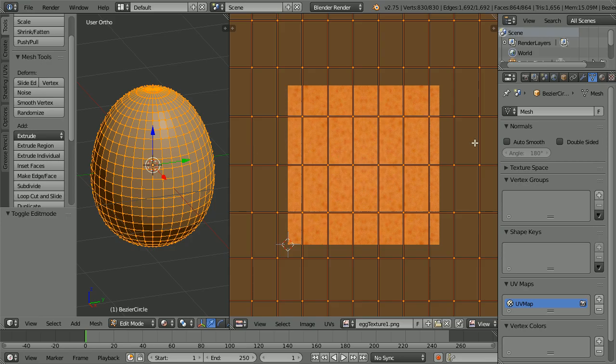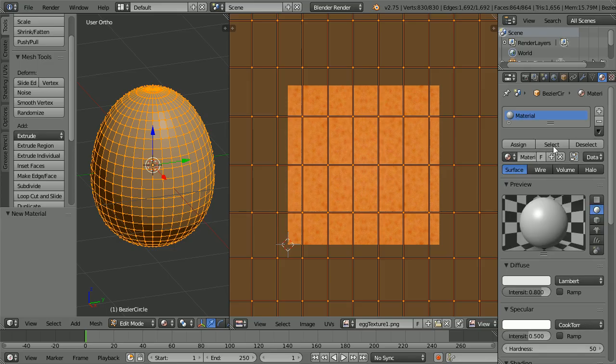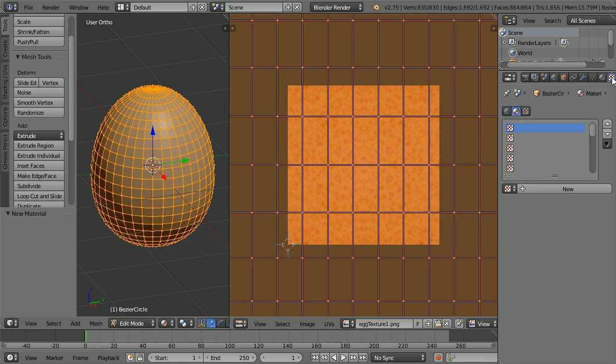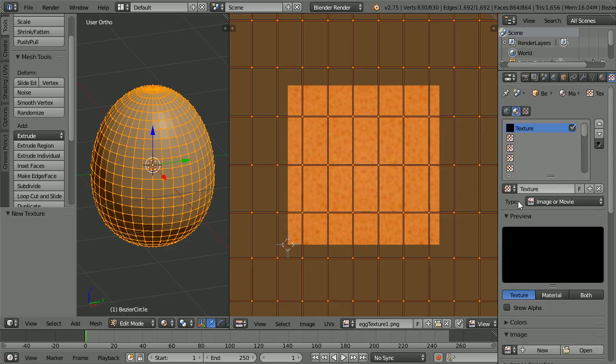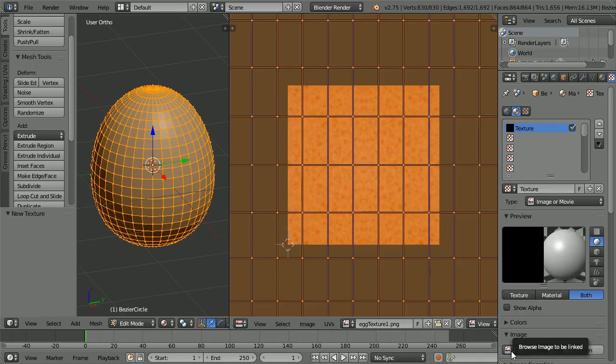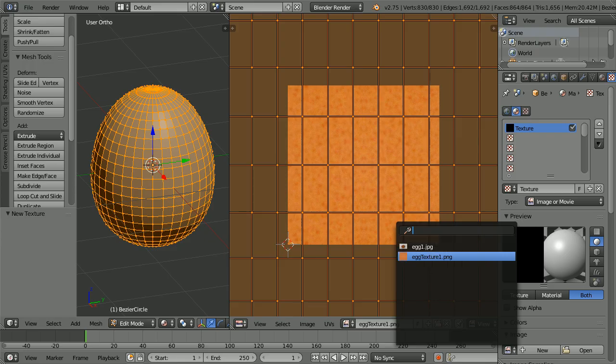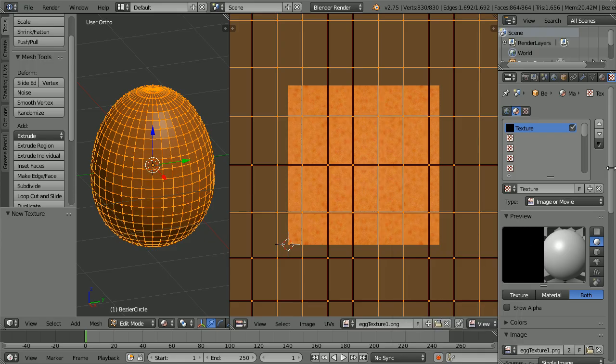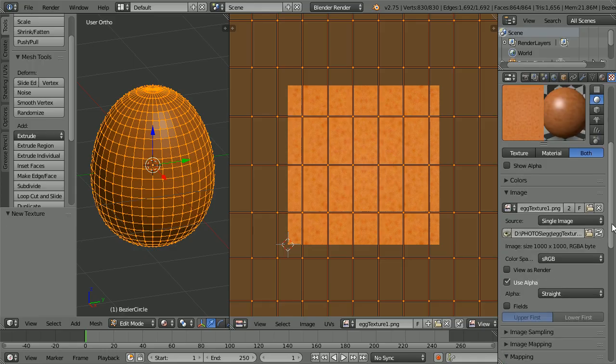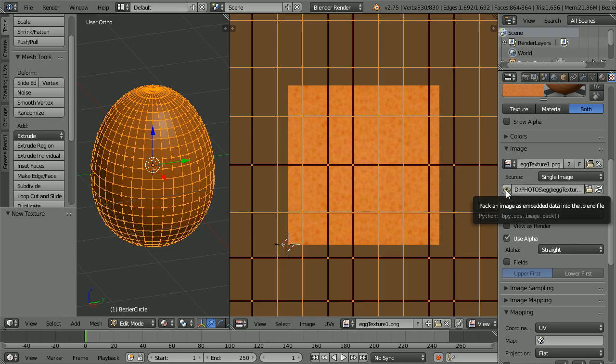Change the shading to material and the texture disappears. This is because we haven't set up the material. Click the material button, click the new material button. We have to link a texture to the material. Click the texture button, click the new button. Make sure the type is image or movie. Click the browse image button, select the egg texture. Scroll down and make sure the coordinates are UV. It's always a good idea to pack the image into the blender file.